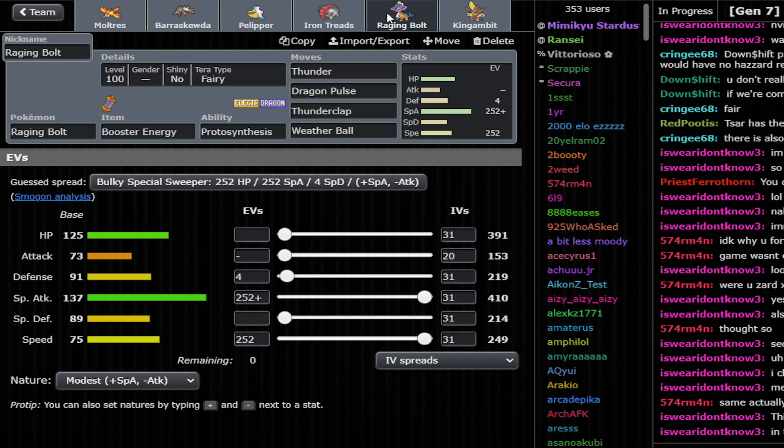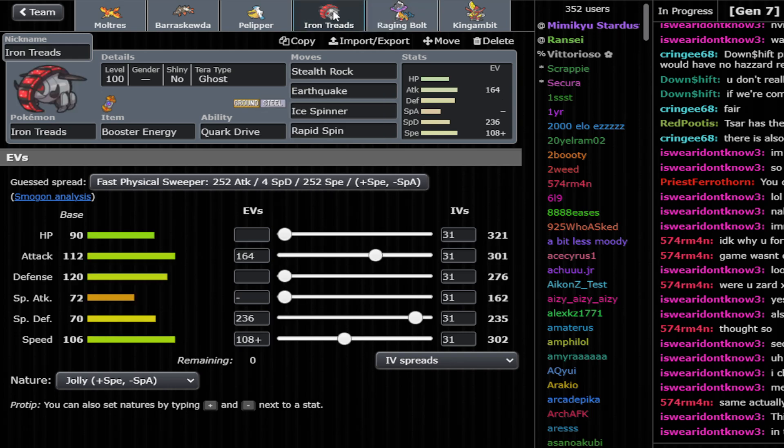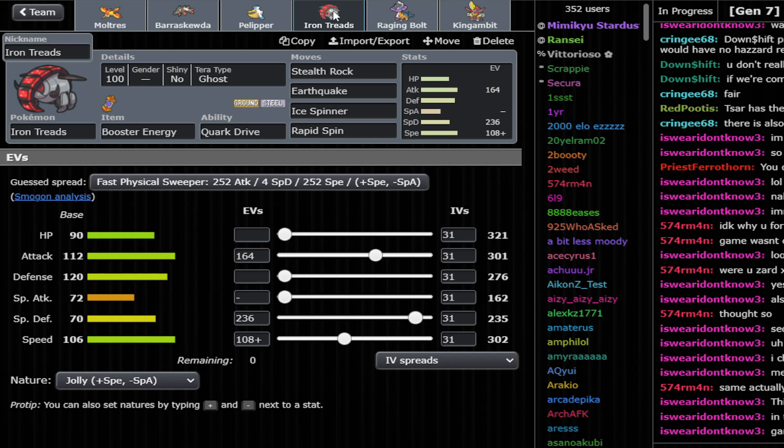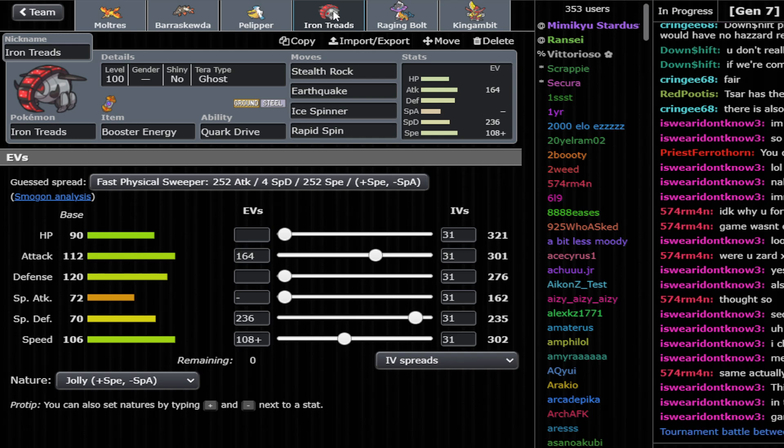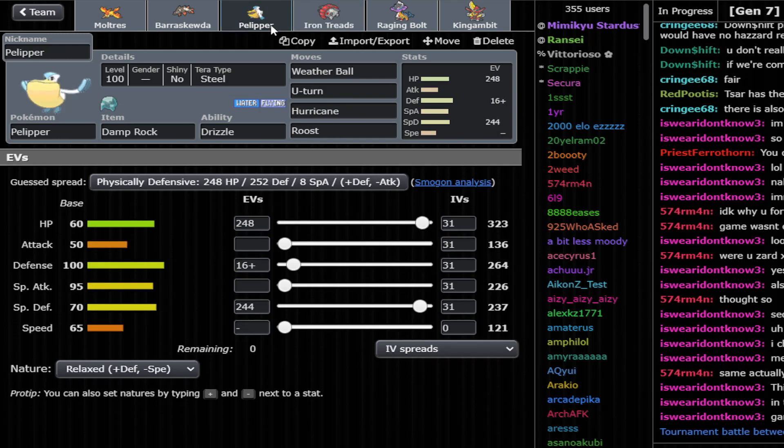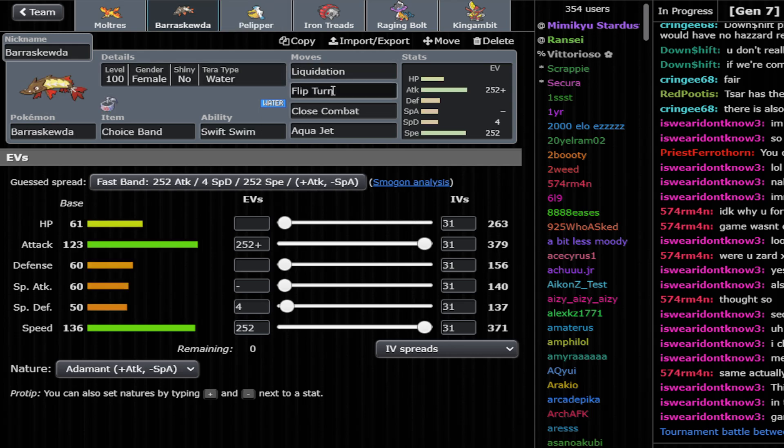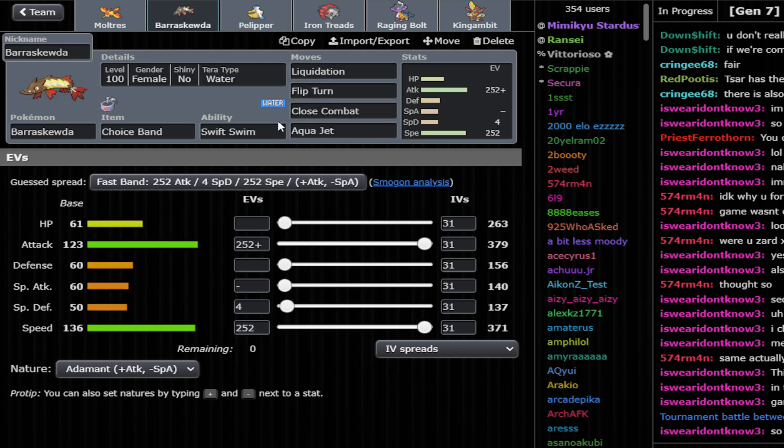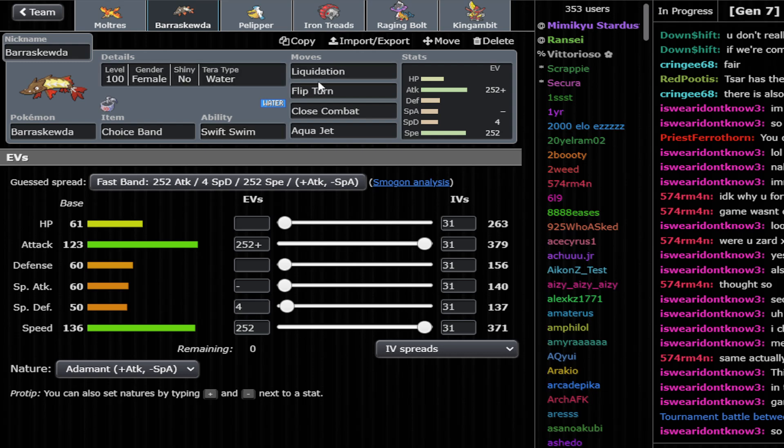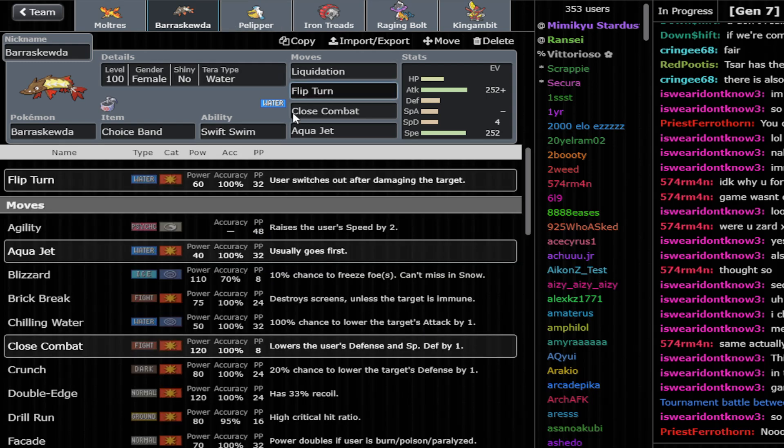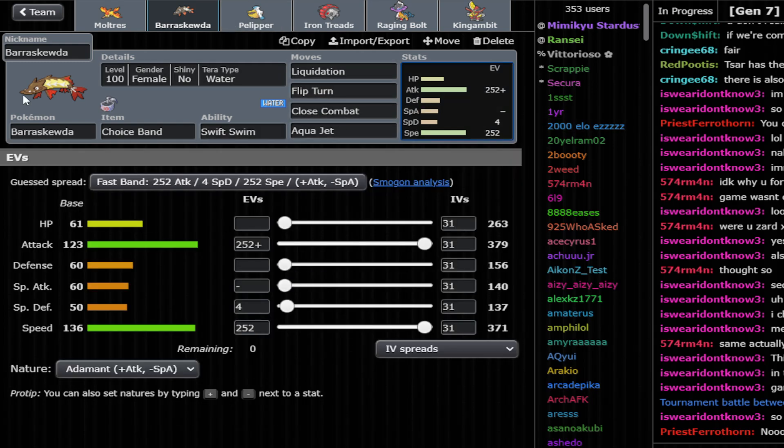Raging Bolt fits naturally very well in these offensive teams. We have Iron Treads, we have a bunch of stuff. Pelipper is a great setup for the weather. We have Barraskewda as a Swift Swim abuser, outspeeding and doing a lot of damage as a Water type, because Rain boosts your Liquidation and Flip Turn, your Aqua Jet, and then it outspeeds basically everything.